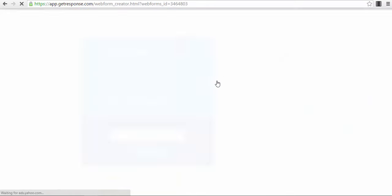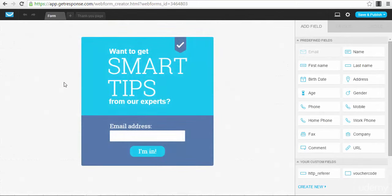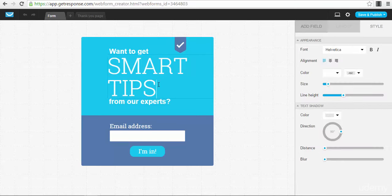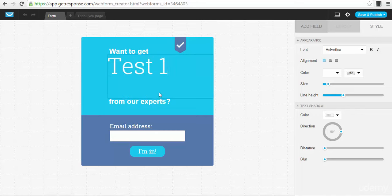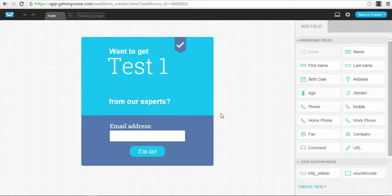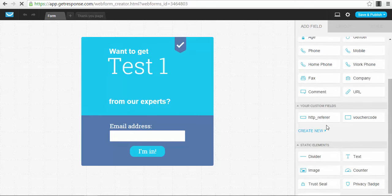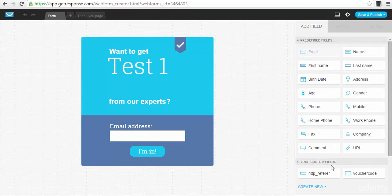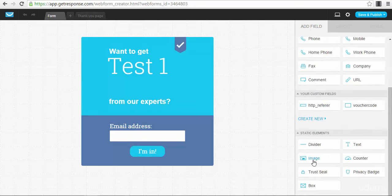After selecting a template, the web form editor opens and you can edit practically any part you want. For example, if you want to edit the title, you just press on it and you can edit the text. You can also add different fields to your web form — first name, birth date, age, phone — exactly as you see here. You can also create custom fields if you want to.